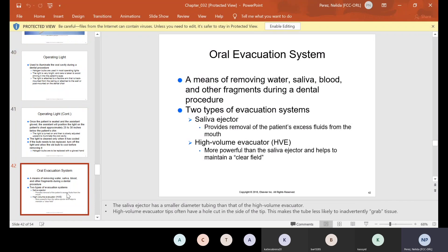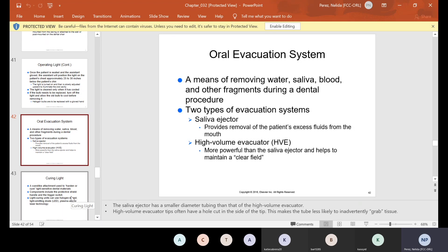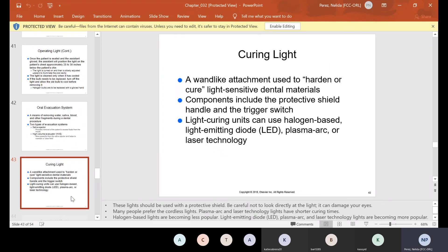The oral evacuation system is a means of removing water, saliva, blood, and other fragments during a dental procedure. There are two types: the saliva ejector, which provides removal of the patient's excess fluids from the mouth, and the high volume evacuator (HVE), which is more powerful than the saliva ejector and helps to maintain a clear field. We use the HVE and saliva ejector a lot.